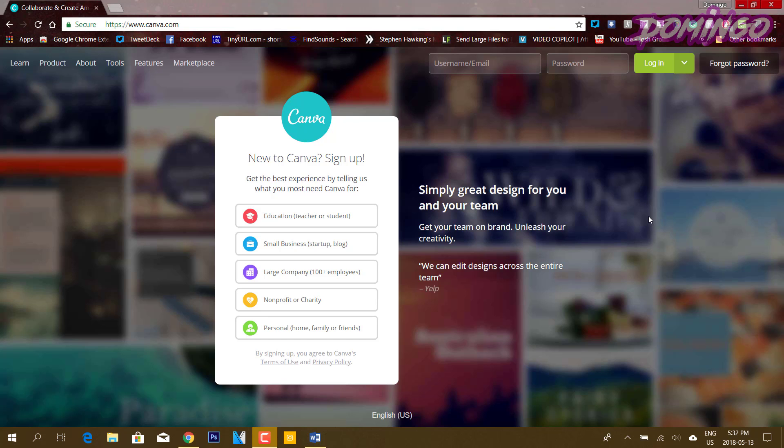Now, most of you have not heard of Canva, but it is a great site that allows you to create various designs for various purposes. For the sake of this video, we're going to sign up for our first account.